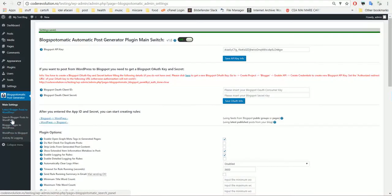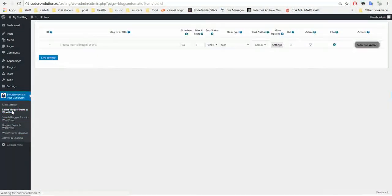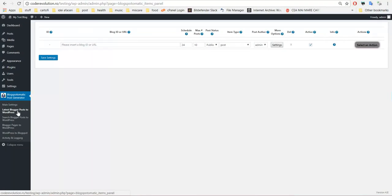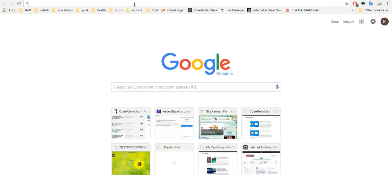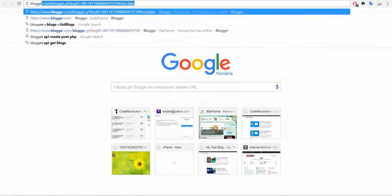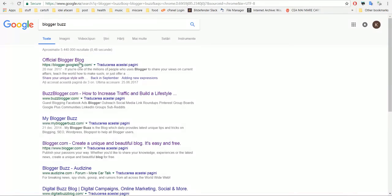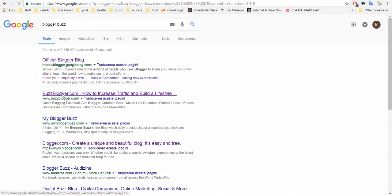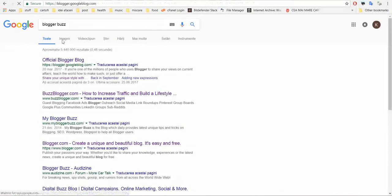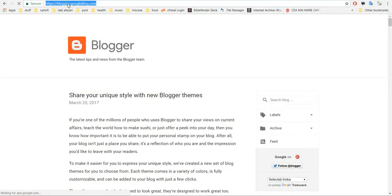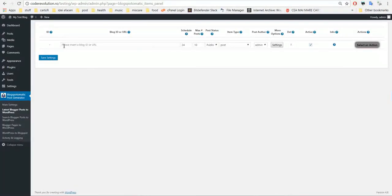Now we can use these three plugin options. For Latest Blogger Posts to WordPress, let's choose a blog. I choose this — this is the official Blogger blog. So let's import some posts from them. For Schedule, I want to run this rule every 24 hours automatically.